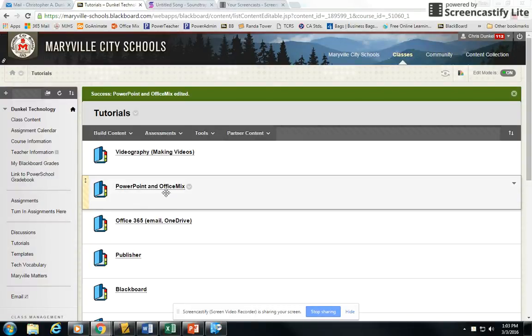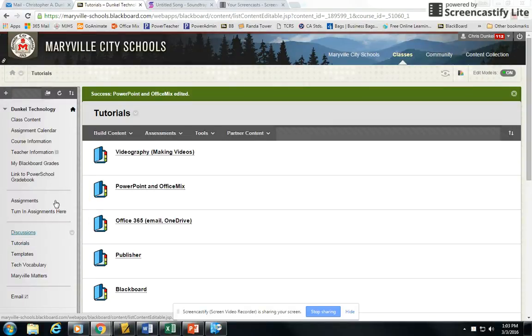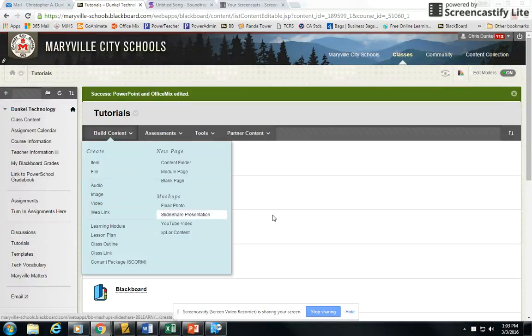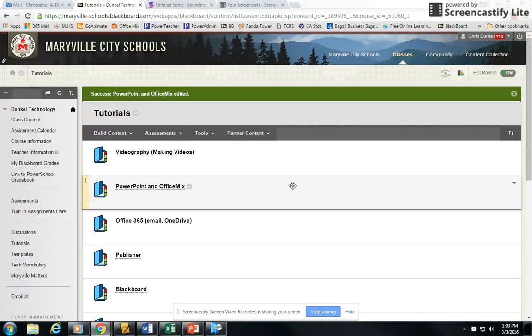I'm going to have the videos here in our tutorials section. So if you go to tutorials, see where under tutorials, go to PowerPoint Office Mix. The videos will be in there.